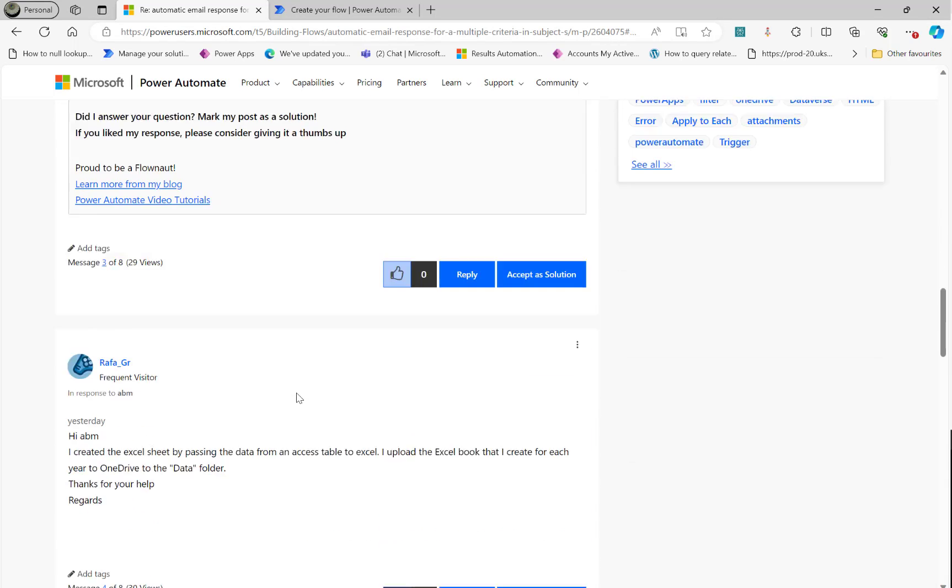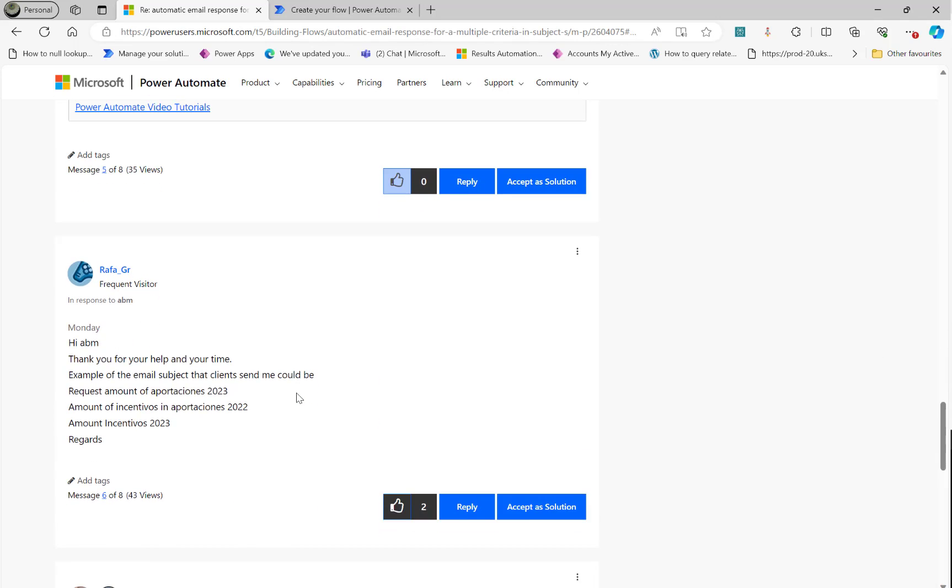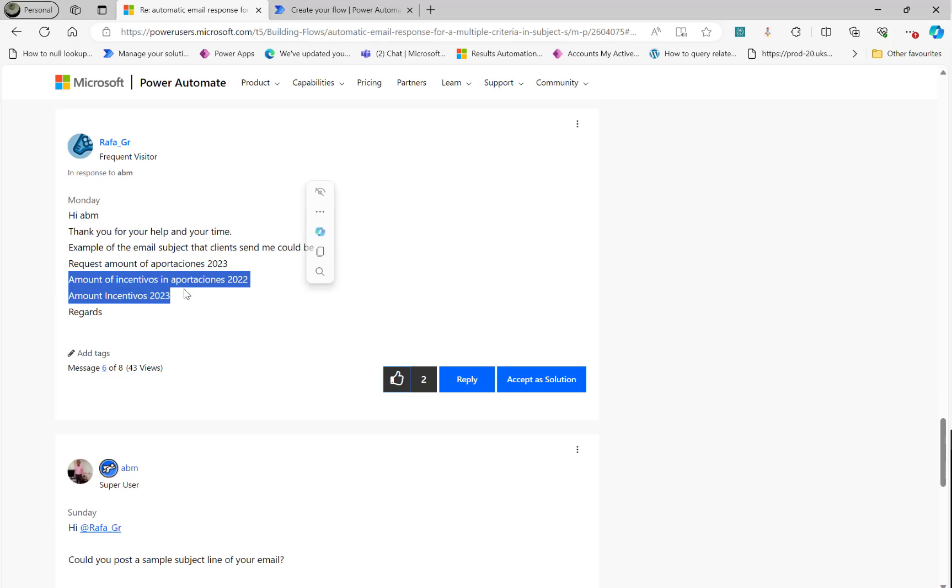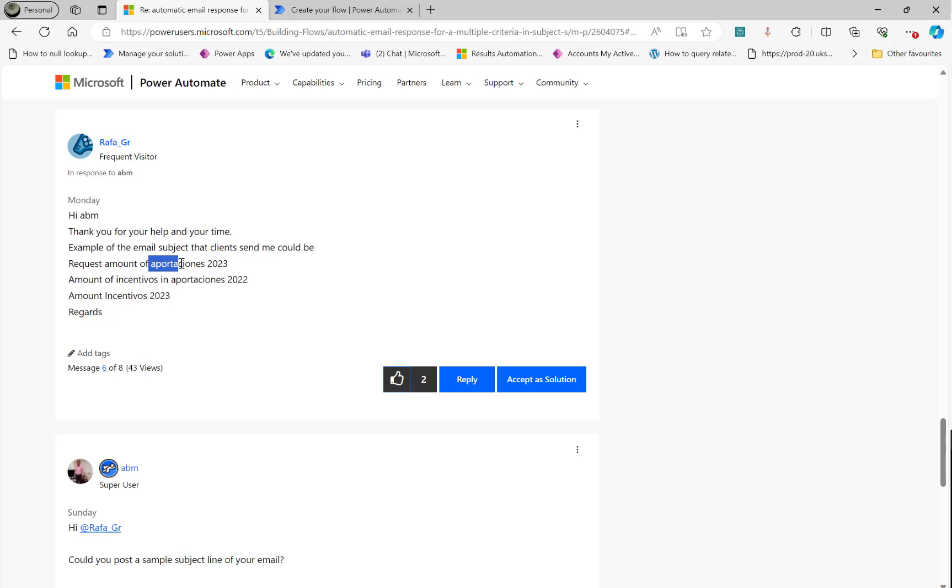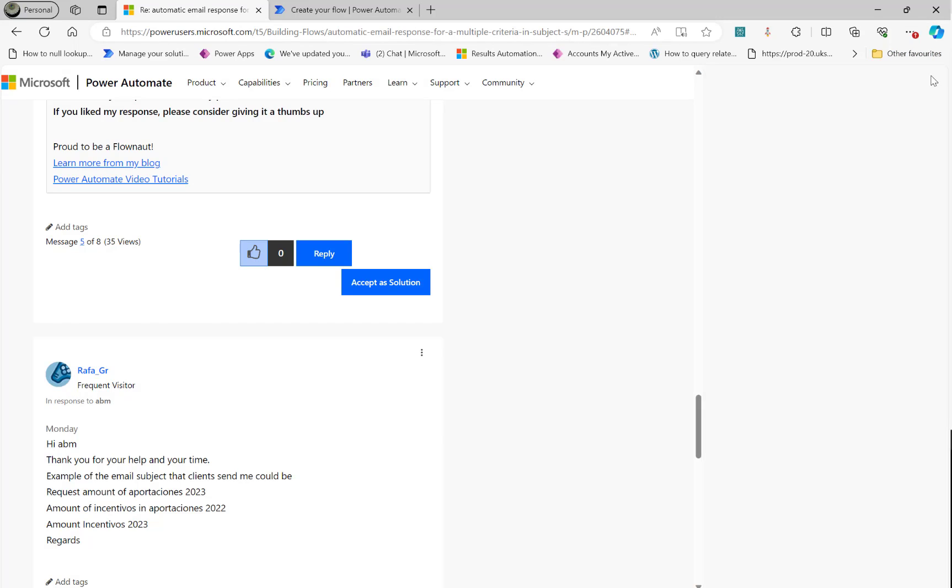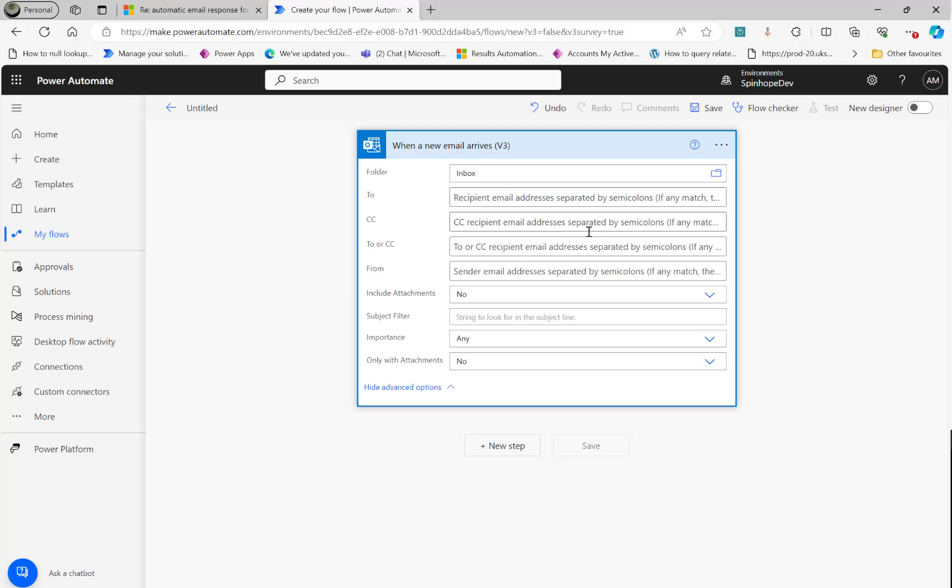Then I also asked for some sample subject lines. So here is what the subject line looks like. When the email is received, what we need to look for are those words. And then at the end, it represents the year. So based on that year, we need to get the Excel sheet to read the contents. So let's build this flow.